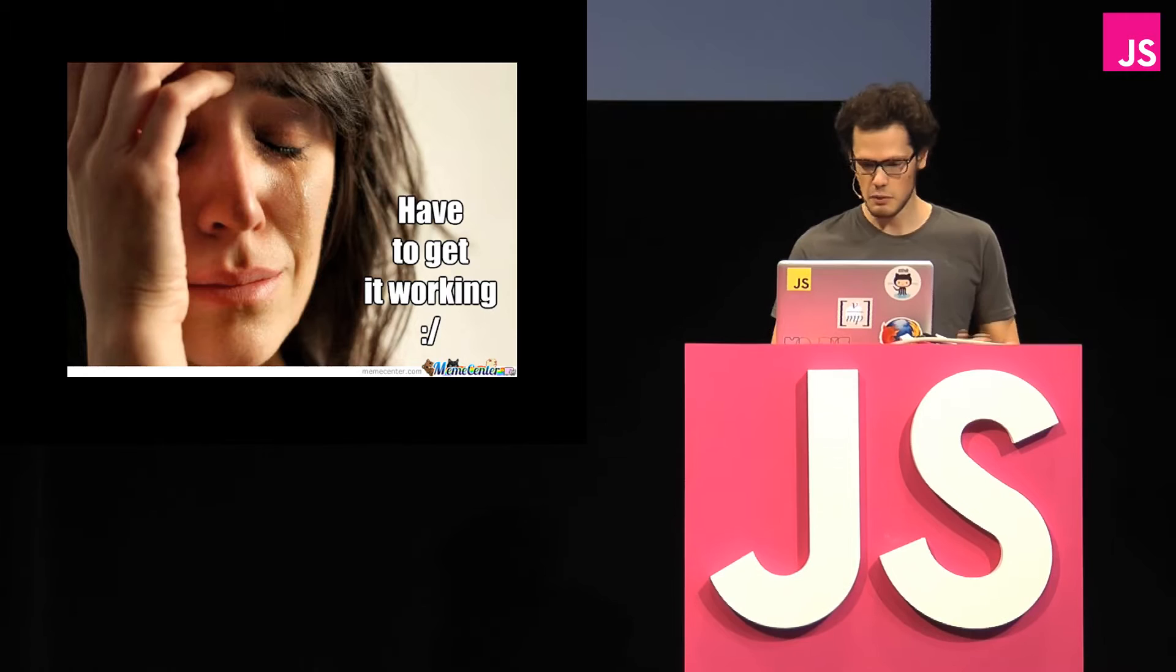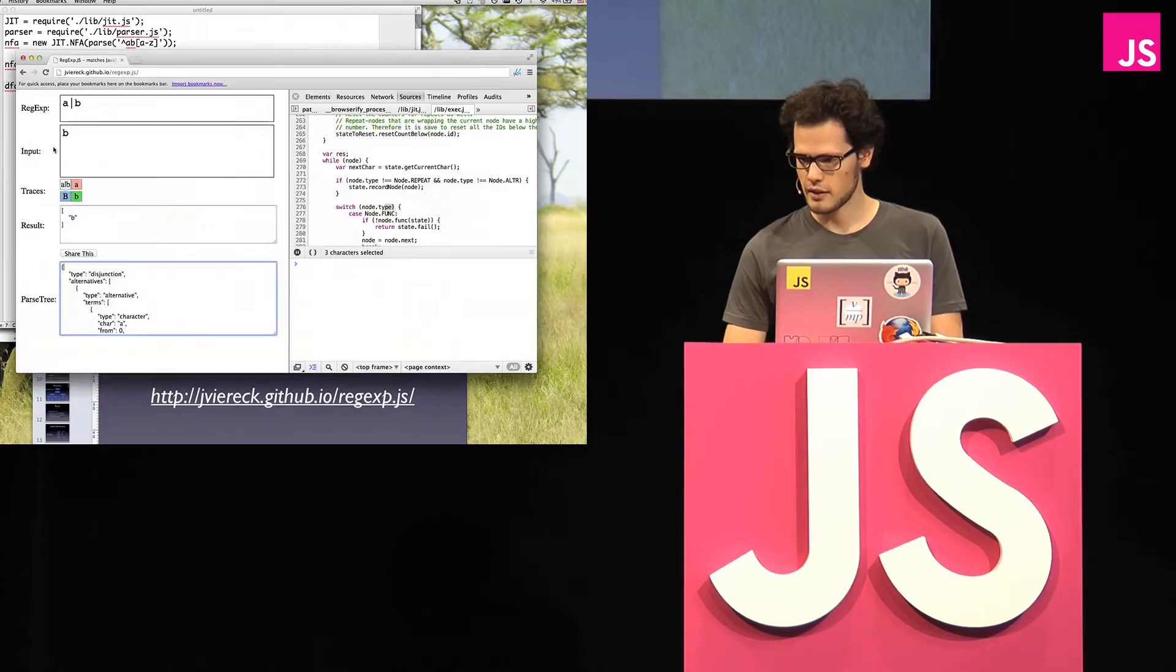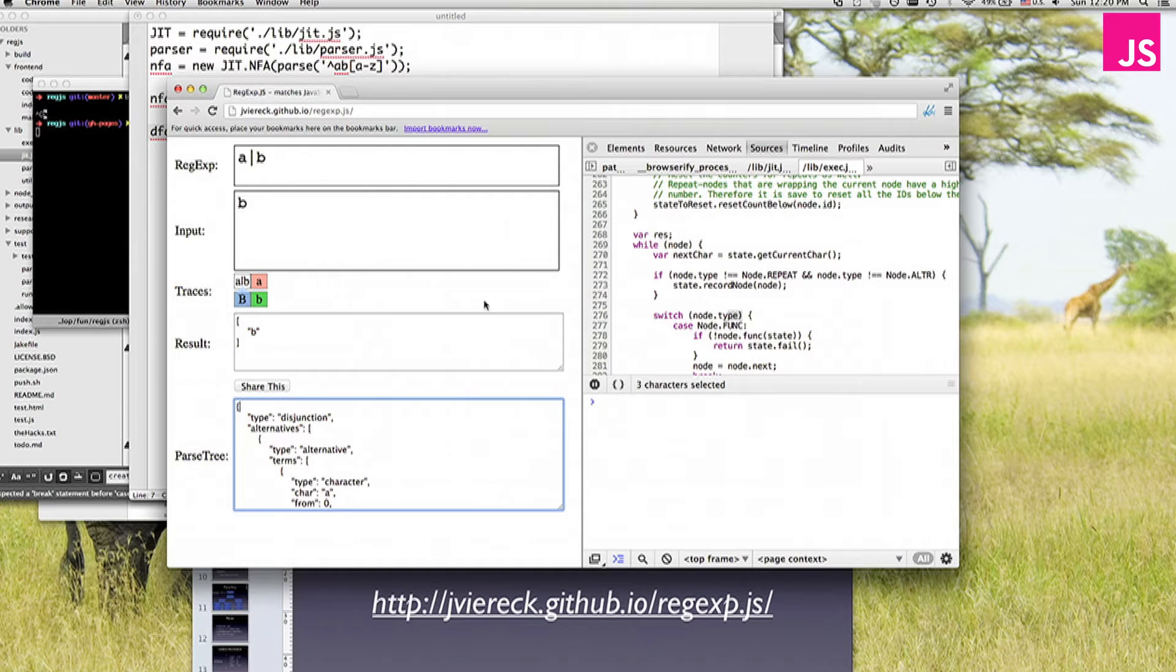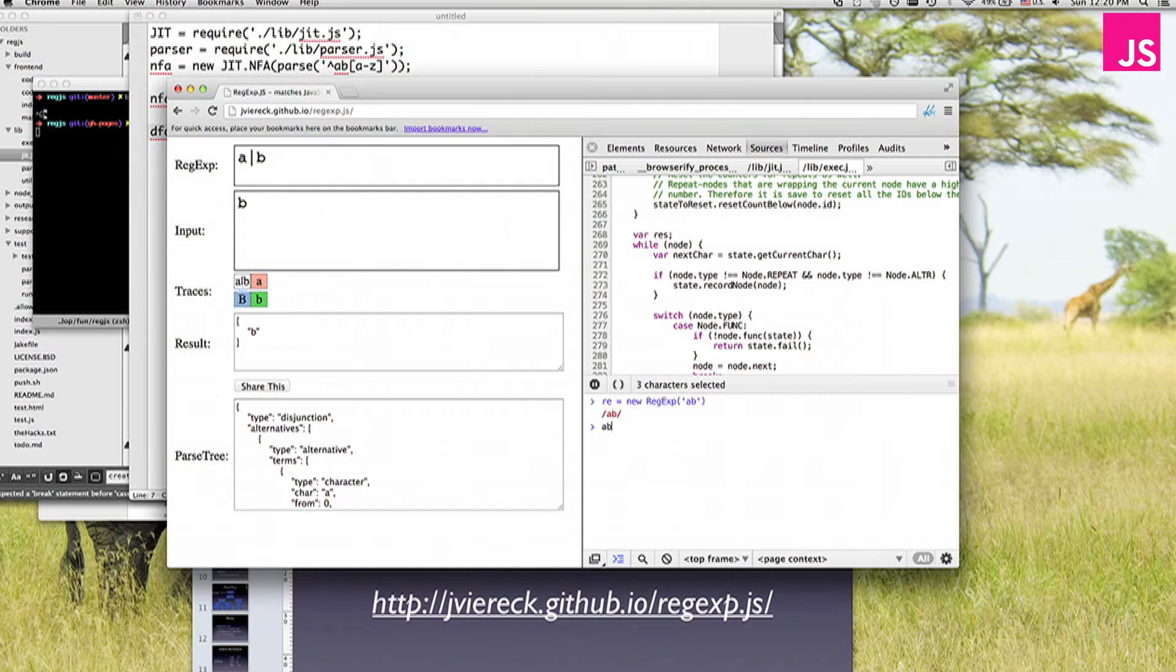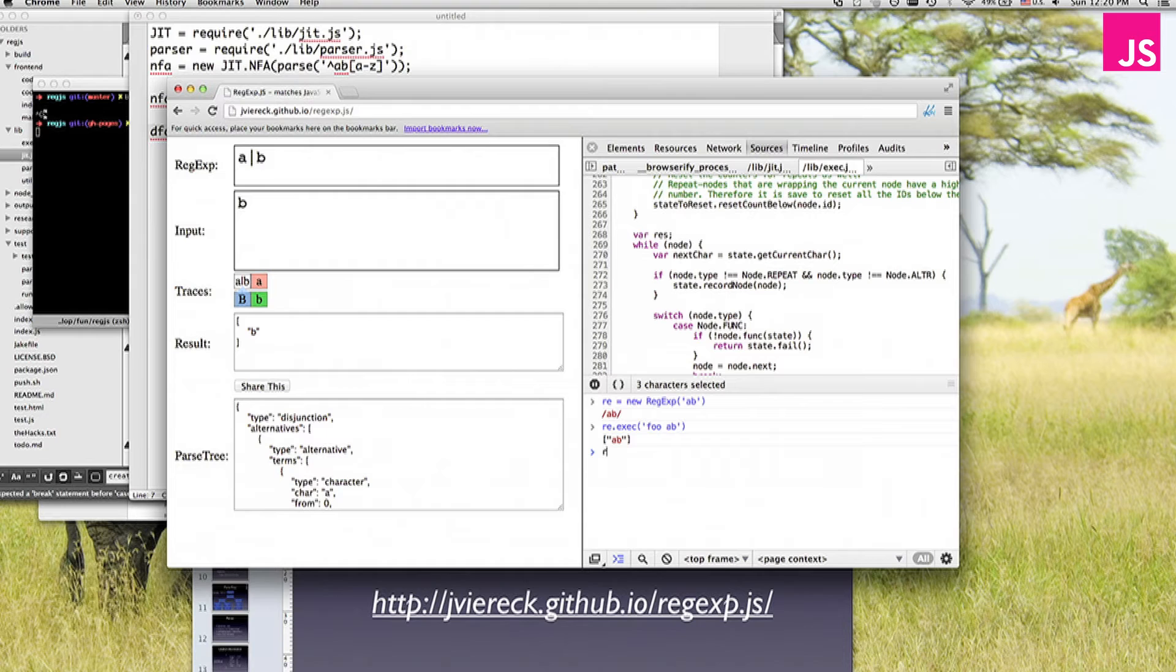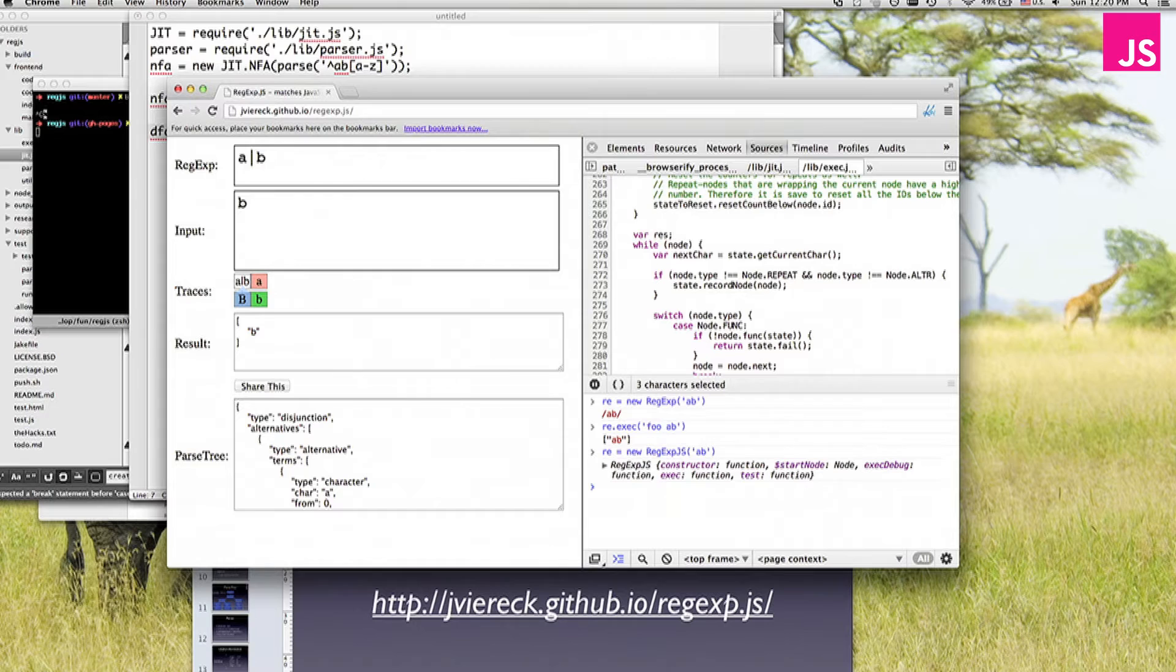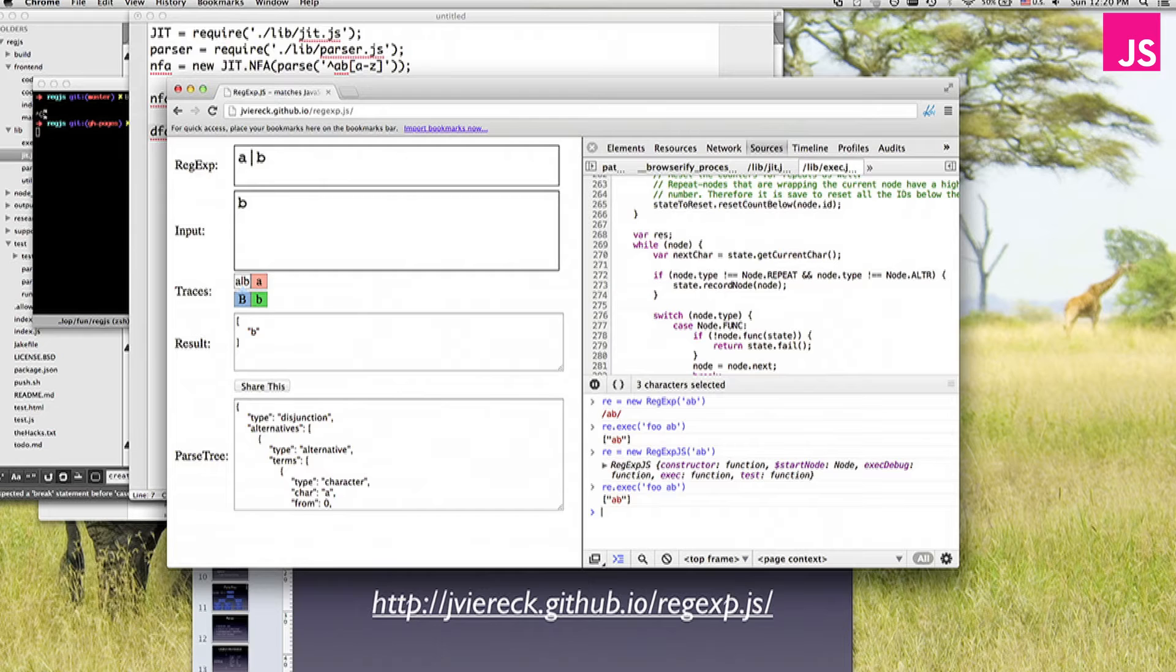But let's give a demo. So this is jfira.github.io/regex.js if you want to try it out. So what we can do in the console is, you know, normally you would do just new regex ab, then you would do regular expression execute foo ab, you get something back, and now what you can do, do the same thing, just with the JavaScript implementation. Woohoo, so that works.